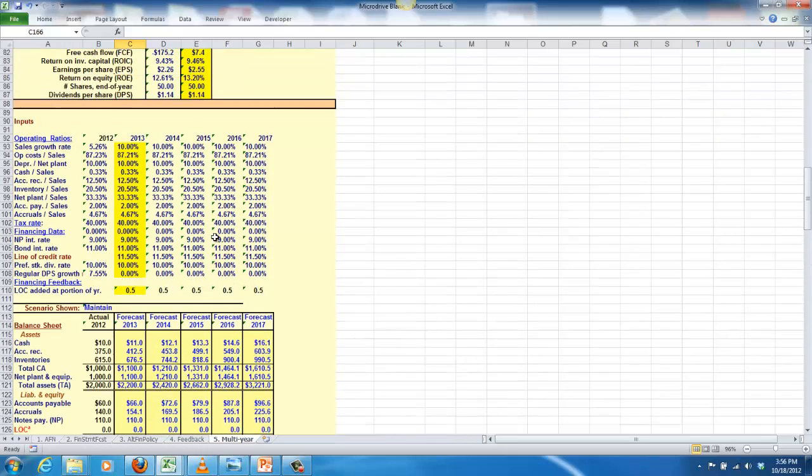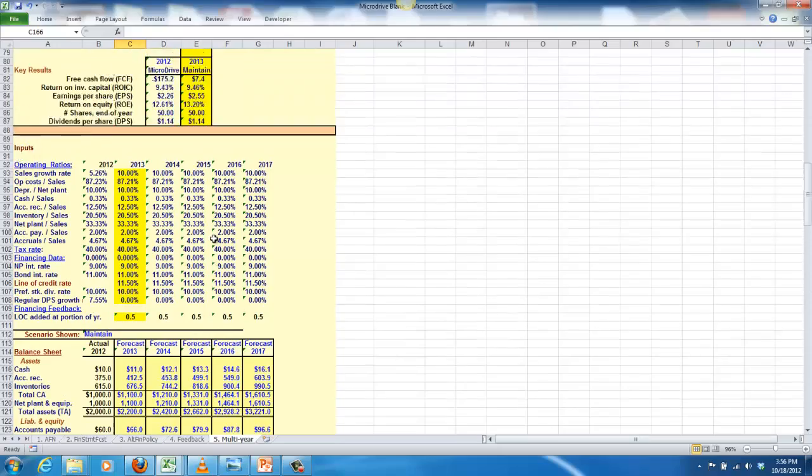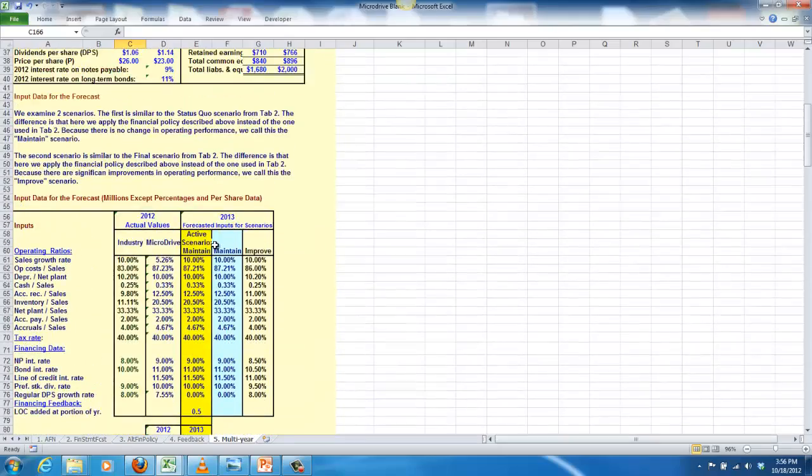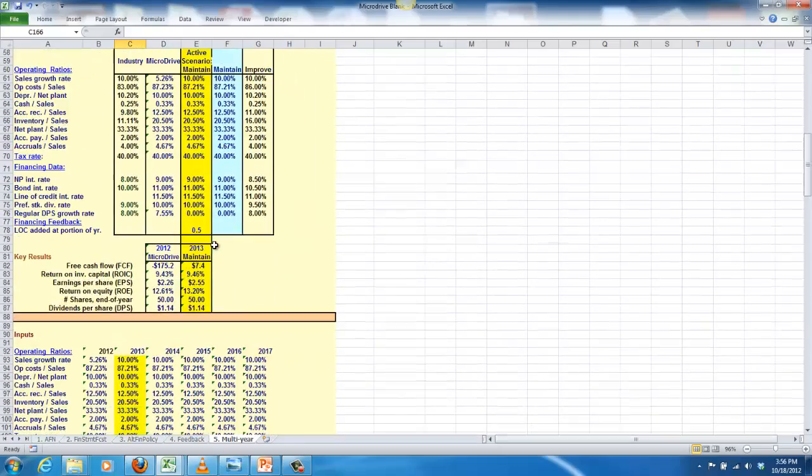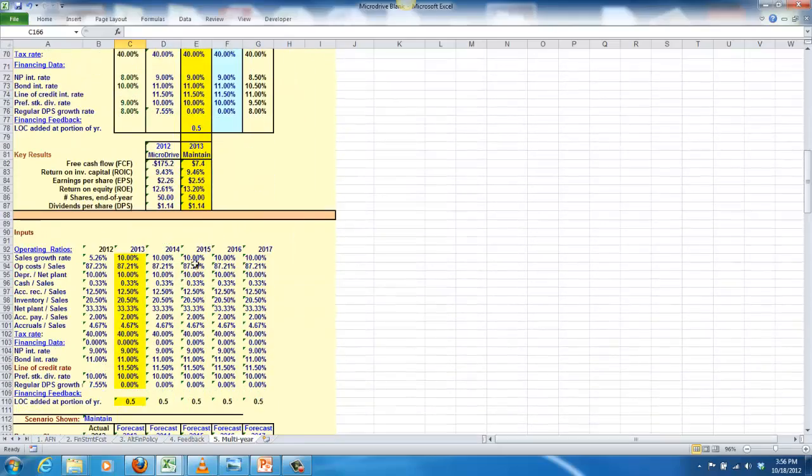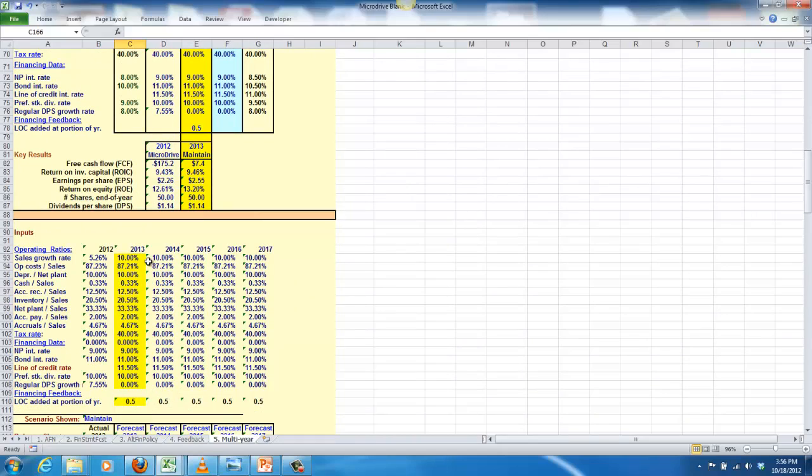Alright, so the setup looks a lot like what we saw on the last spreadsheet, with one exception. It's right here. These are the inputs you see on the last spreadsheet. We just went to 2013. Now we're saying we want to forecast out for five years, so we're putting columns out there for five years.